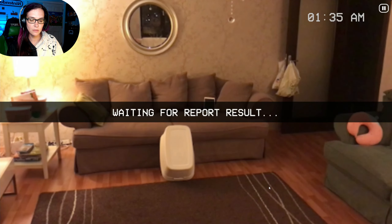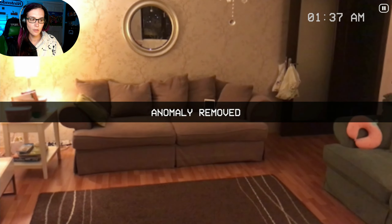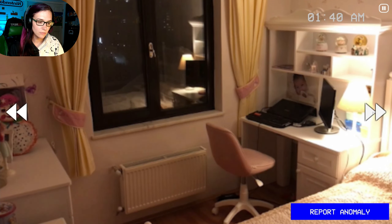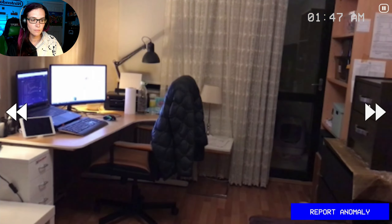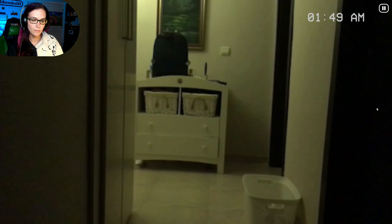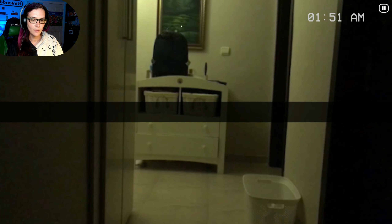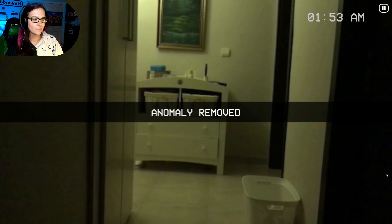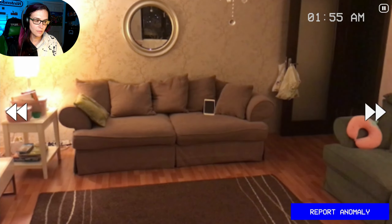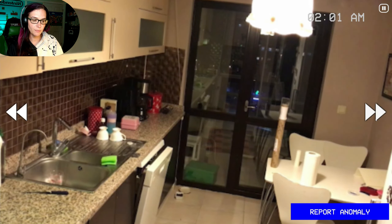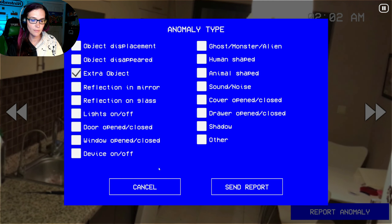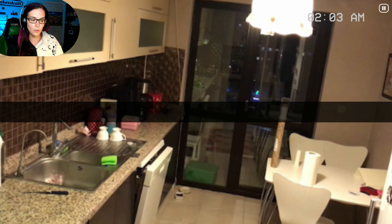No... extra object! Okay. I mean, I don't see anything else. This is the extra object, right here. Nice. I feel like the object disappearances are going to be hard to figure out. Extra object right there — I don't know what that is, but yeah.